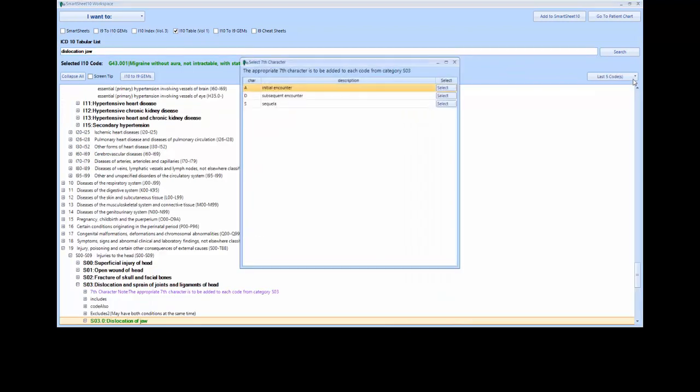Here you will see a pop-up prompting you to select the seventh character. ICD-10 guidelines require you to include this seventh character, if applicable, to be considered a valid code. The seventh character must also always be placed in the seventh position.